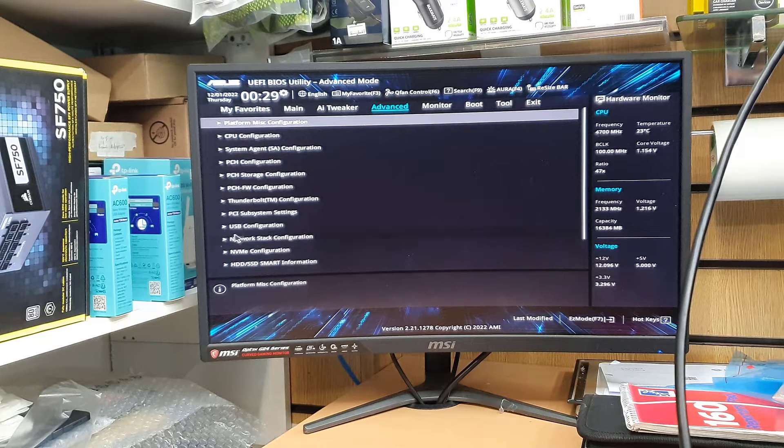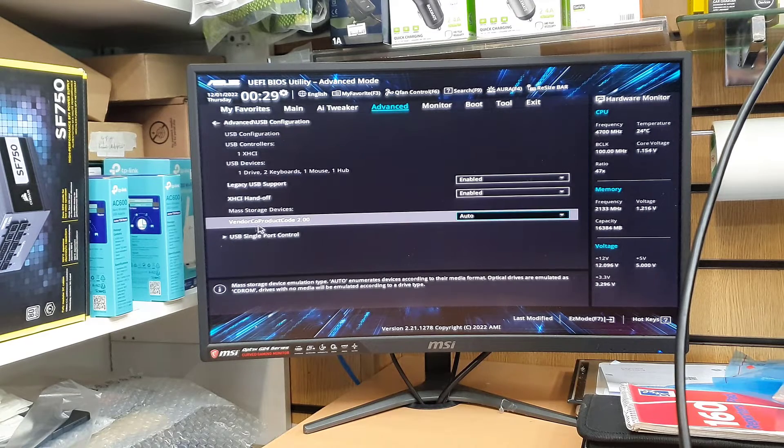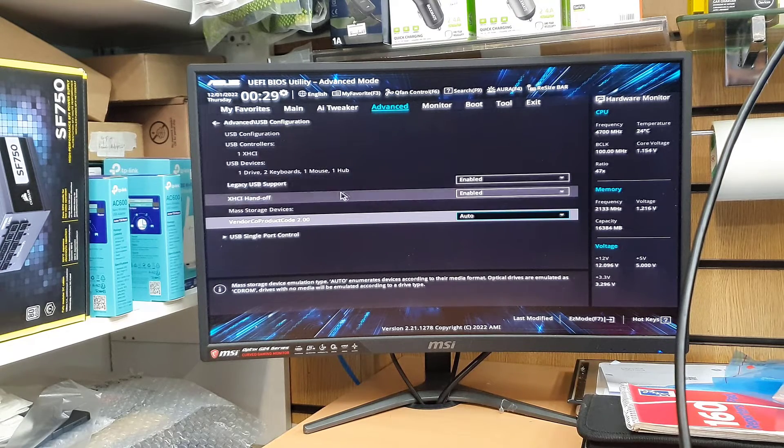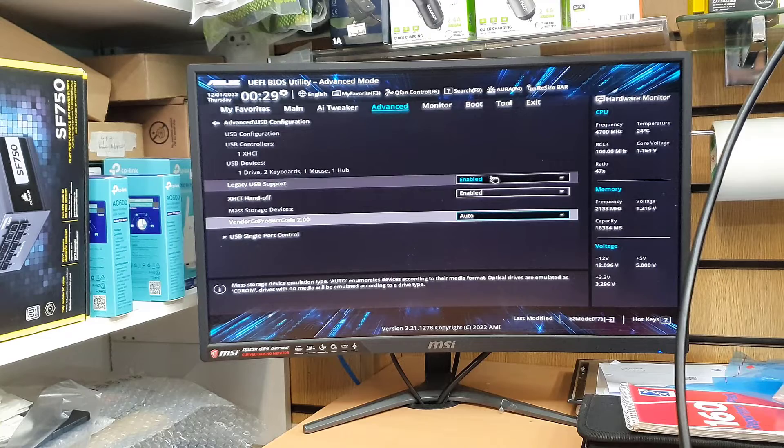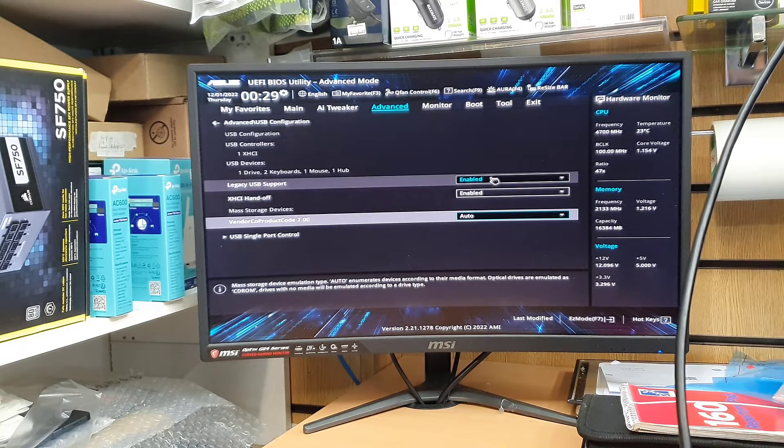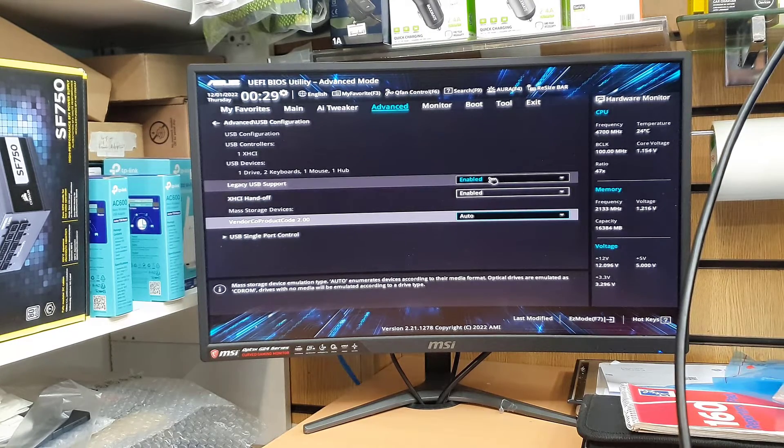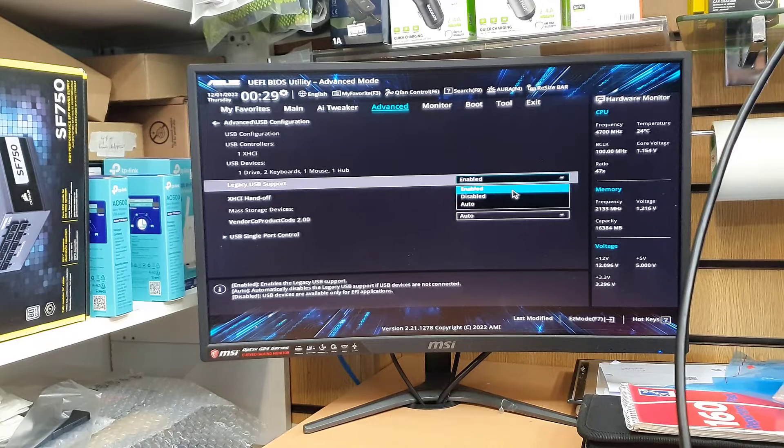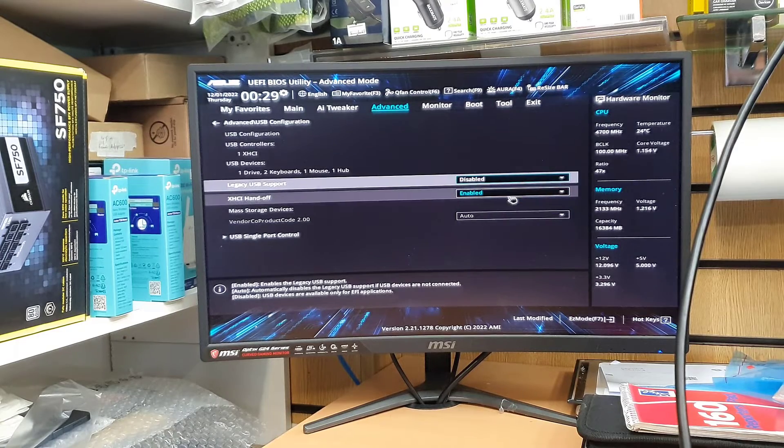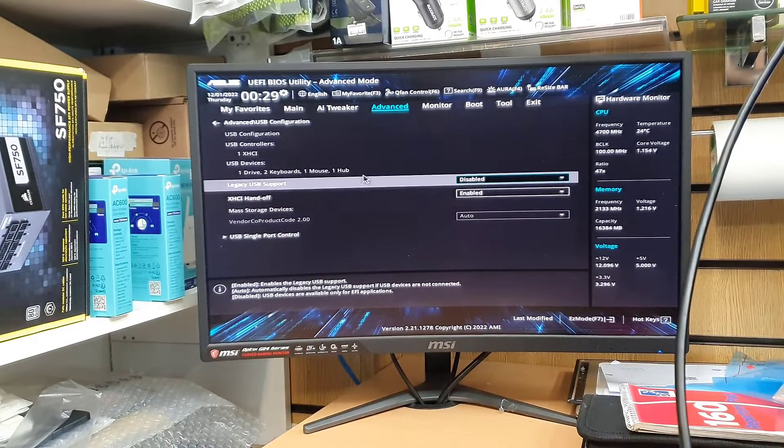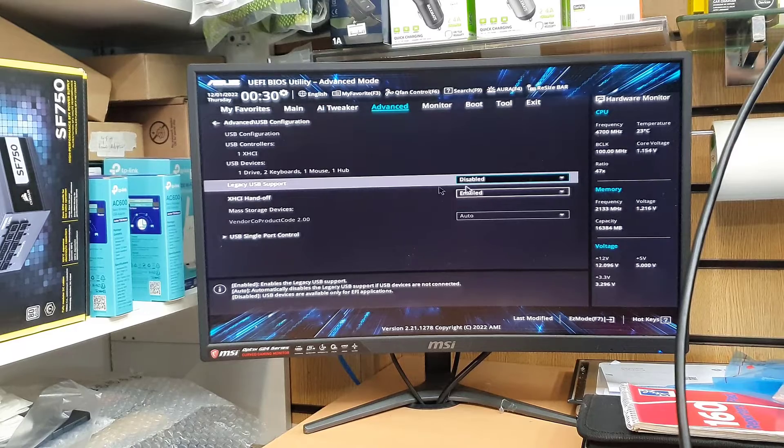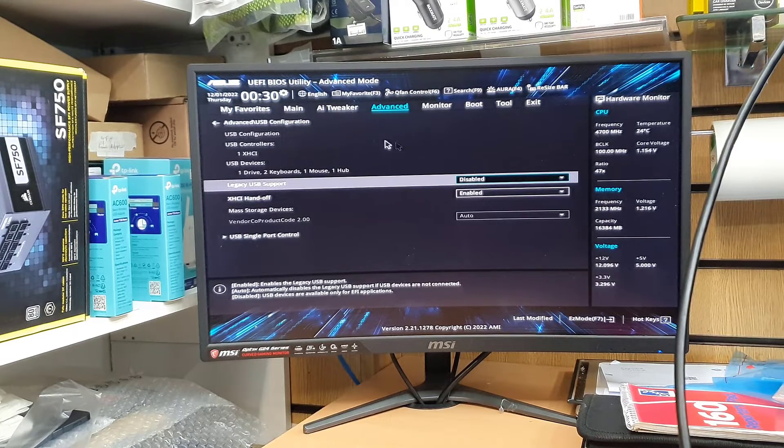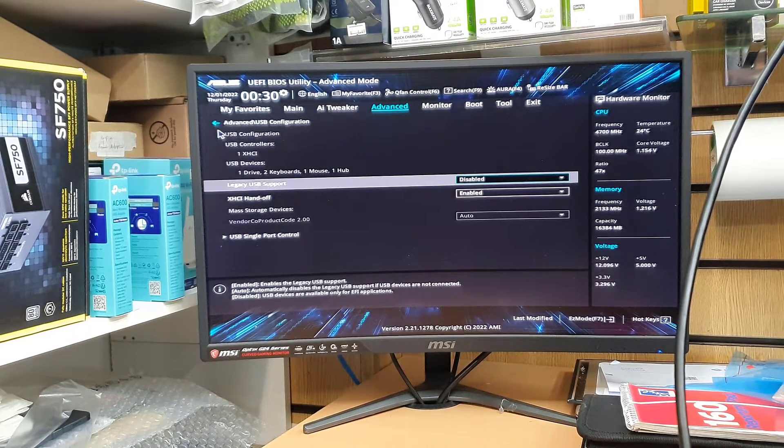Alright, so first of all let's go to USB configuration and from here we're going to disable the legacy USB support. As you can see, by default that was enabled. So click on the arrow drop down menu and just disable, or you can leave it on auto, whatever you like. Alright, that's fine. Now we need to go back.